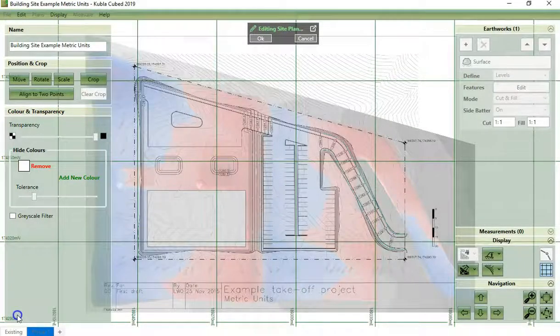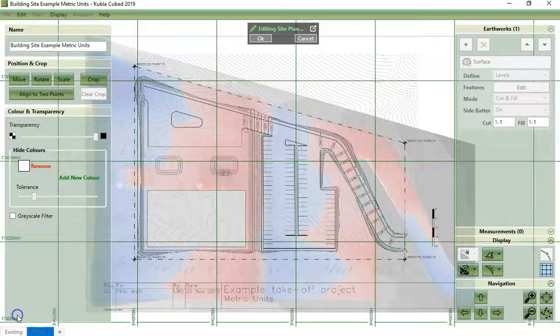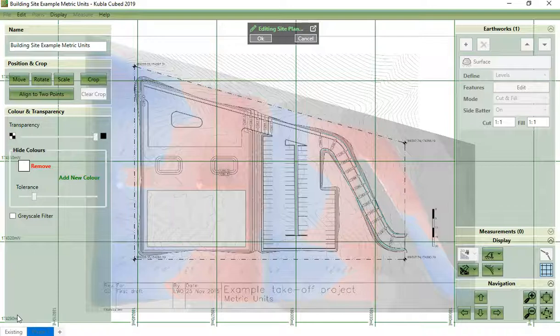We'll describe these controls in detail in other videos. When we're editing site plans, we can see the other project content behind it.